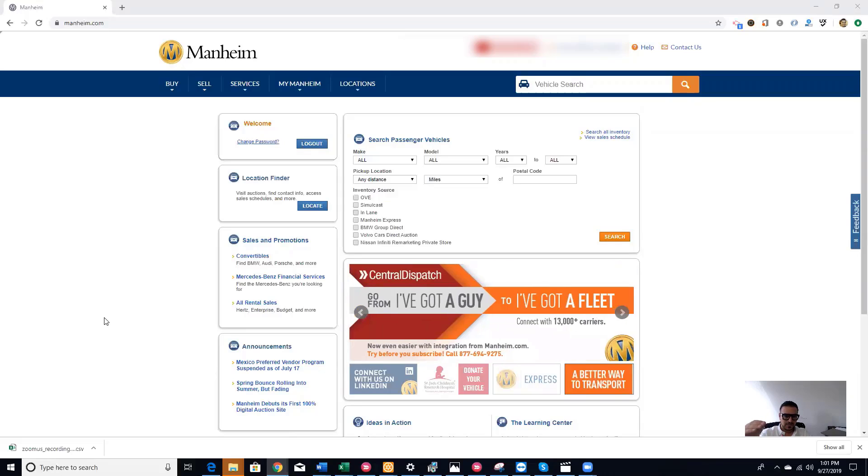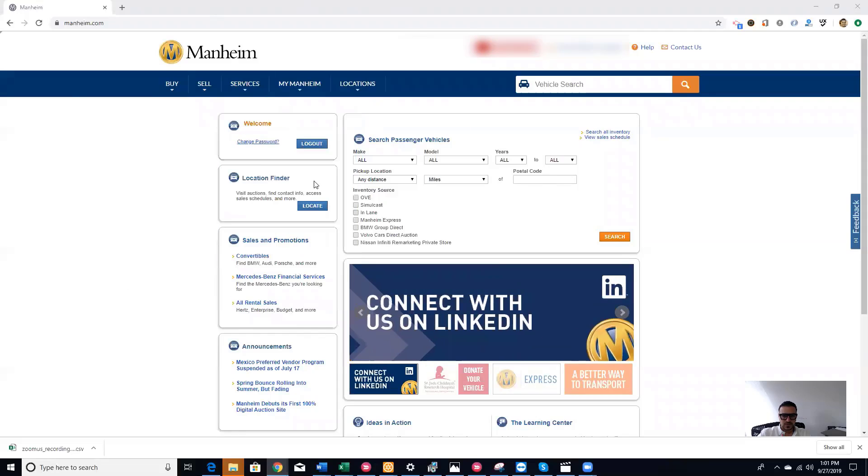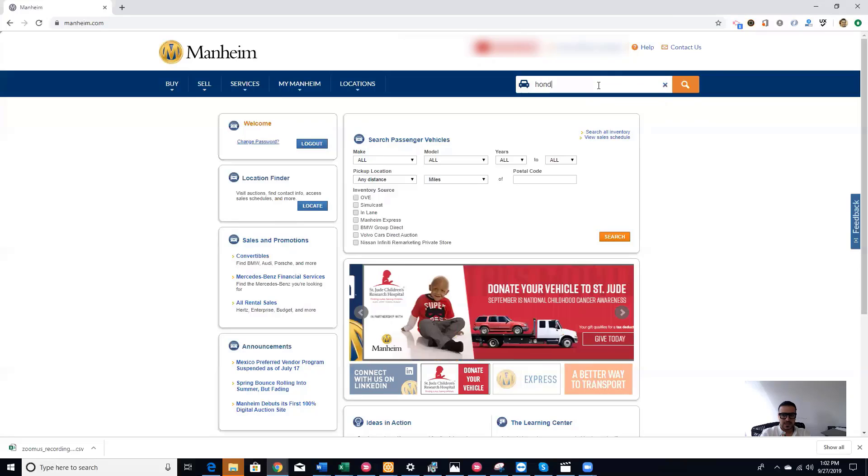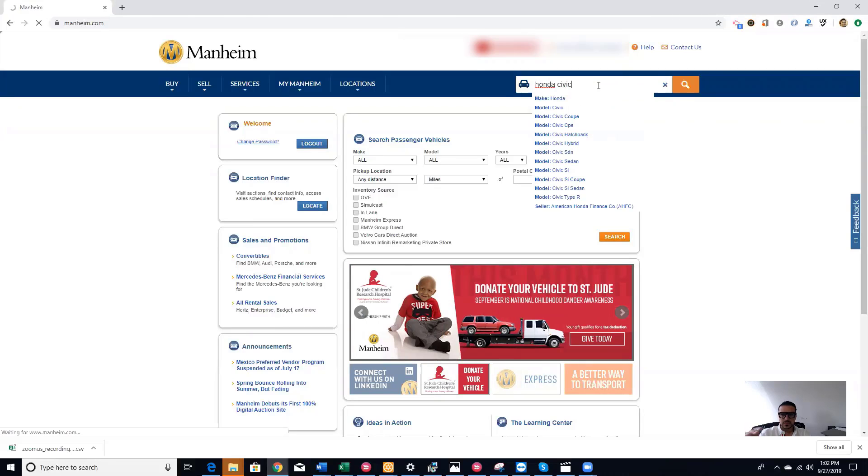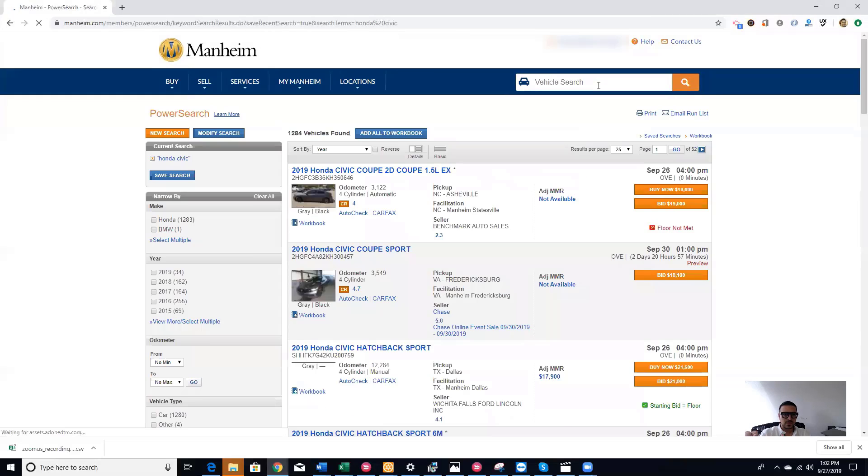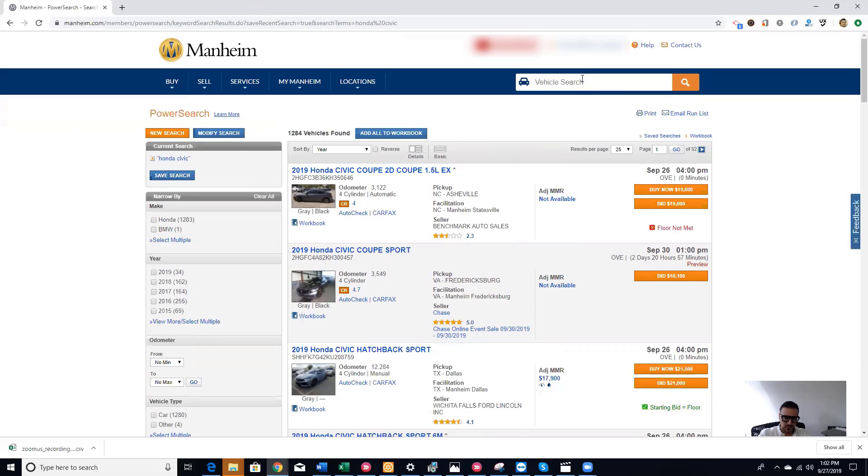So first, this is the home page after you log in. If you want a quick search for a certain vehicle, you click, let's say Honda Civic, and enter in the search bar. It's the quickest way to actively search for a vehicle. After you search for the Honda Civic, it shows you how many vehicles are in the auction nationwide.